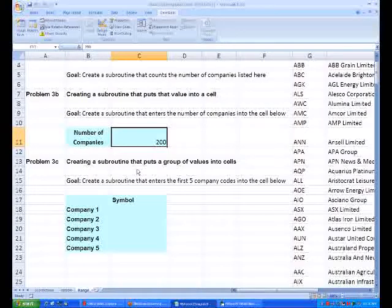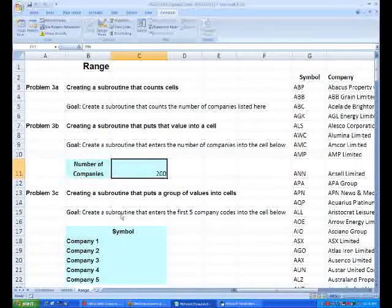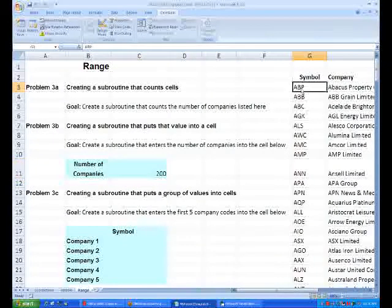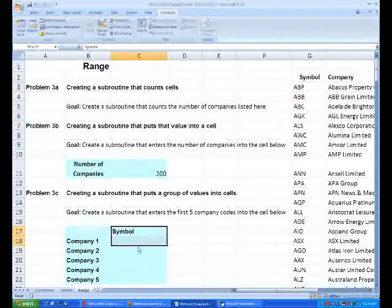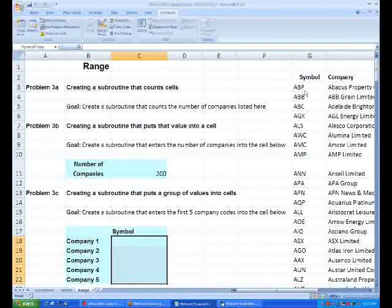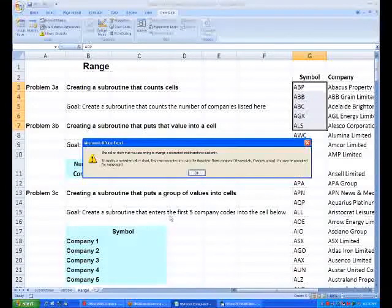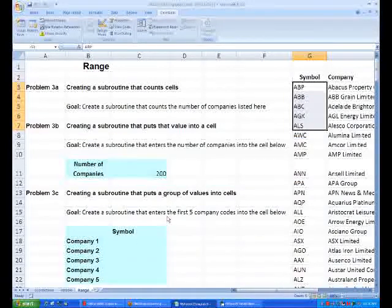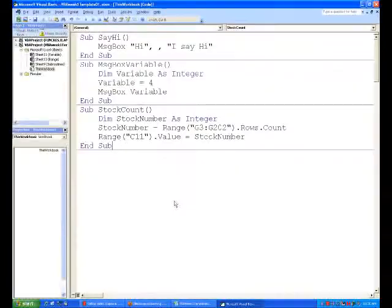Now 3c, the last problem in this sheet - we want to get it to grab the first five company codes here and copy those codes into these cells below. This is really useful later when you're dealing with a lot of data. You think, oh you just go copy paste, that's easy, but it'll actually save a lot of time learning how to move cells around in VBA. Alright, so let's do that.